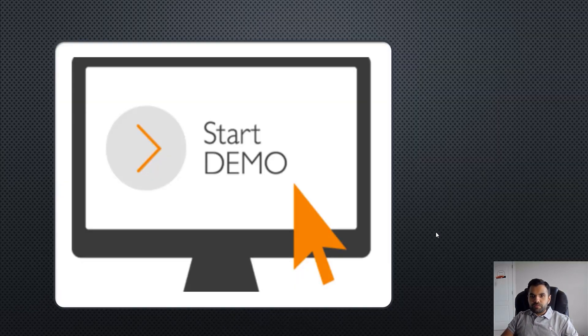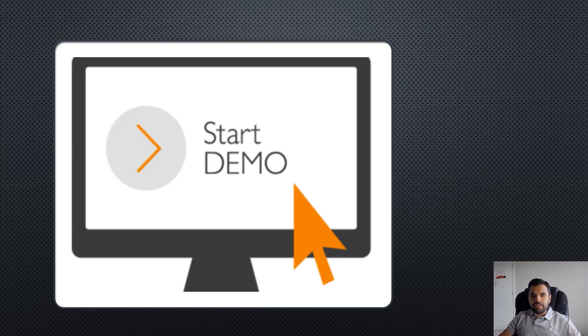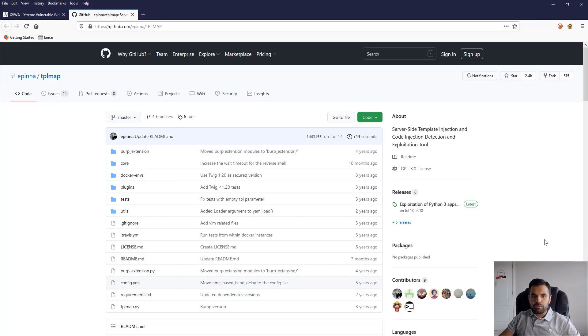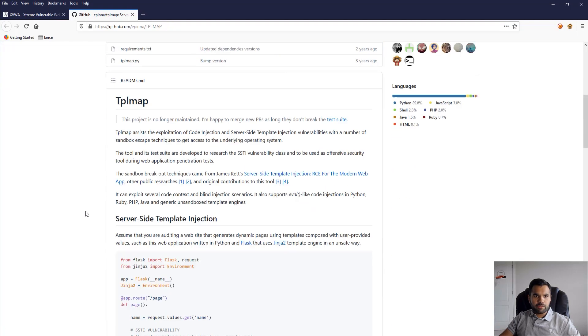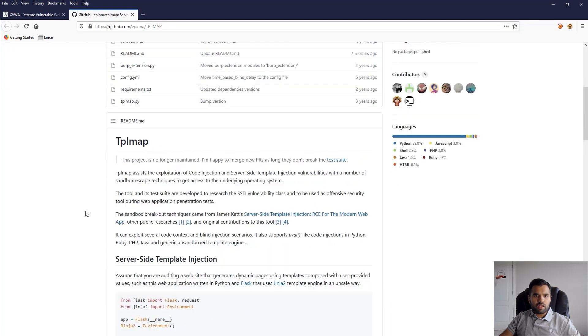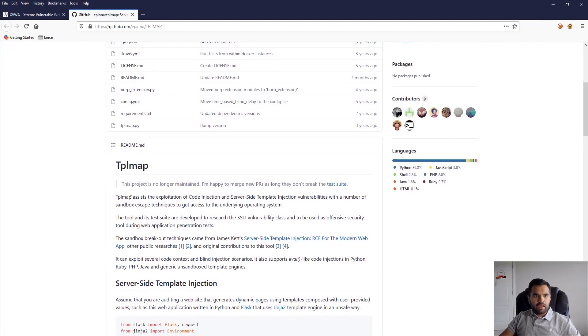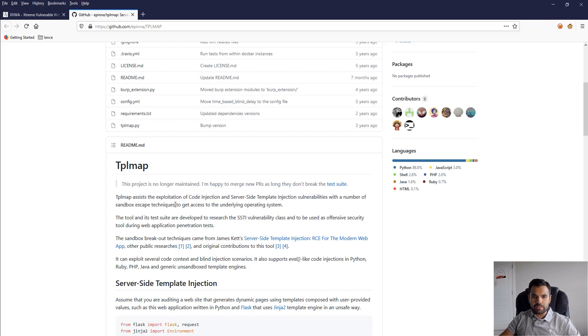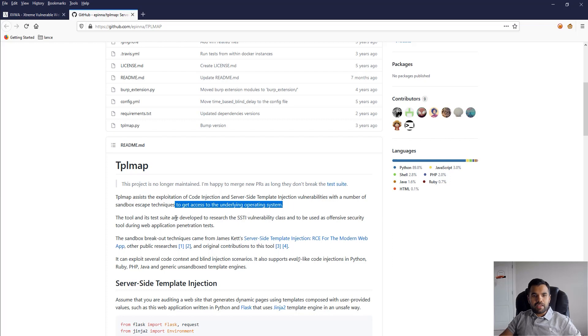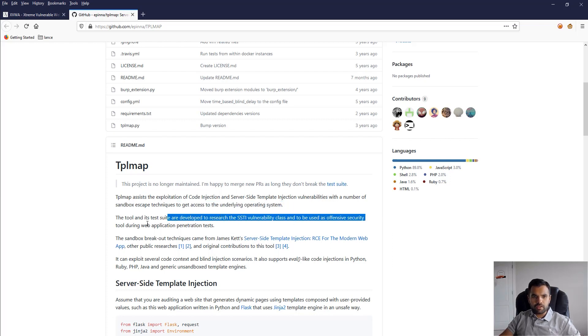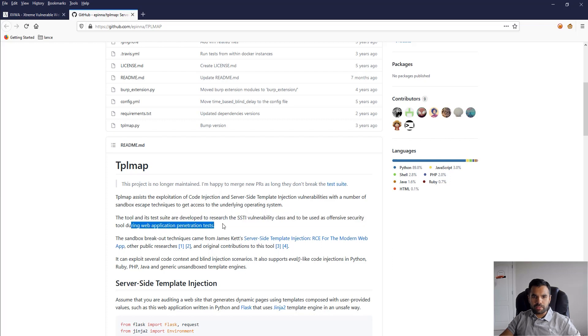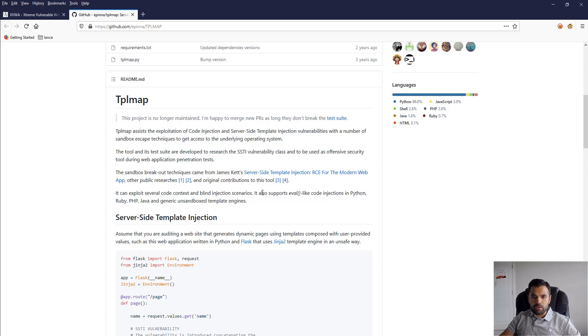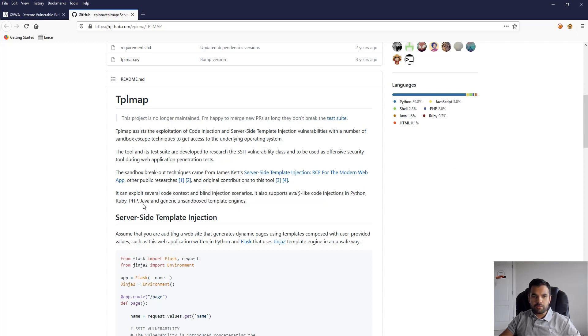This is the tool I was talking about - TPL map. As you can see here, TPL map assists exploitation of code injection and server-side template injection vulnerabilities with sandbox escape techniques to get access to the underlying operating system. The tool is developed for research and to be used by security professionals during web application penetration testing. It can exploit several code contexts and supports eval-like code injection in Python, Ruby, PHP, and Java.